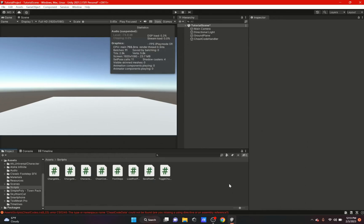Hi everybody, welcome back. In this video, we're going to do a cheat code system. This cheat code system is not going to be like the last one I did, which was like GTA San Andreas or GTA 3, where you enter keys on the keyboard or gamepad. This one is going to be like GTA 5 or 4, where there's a cell phone and you type in a number to activate the cheat. So let's get started.